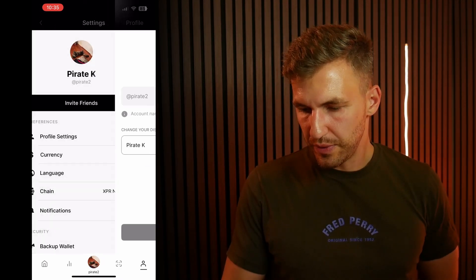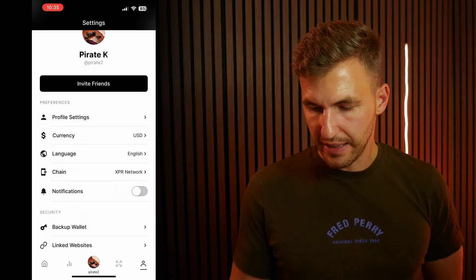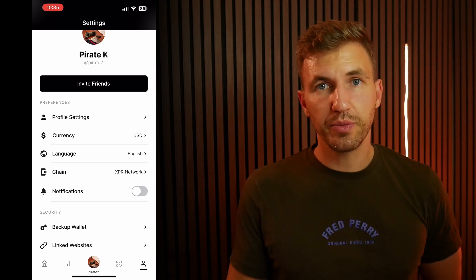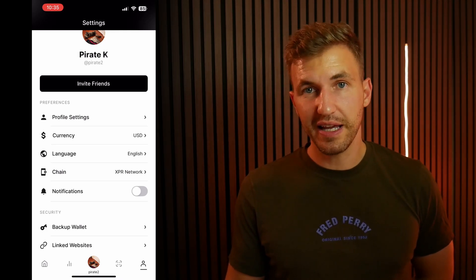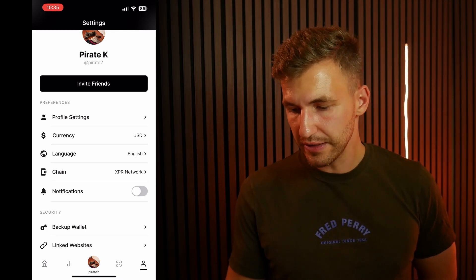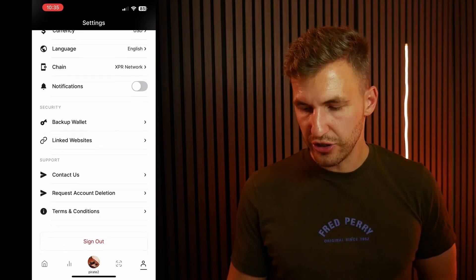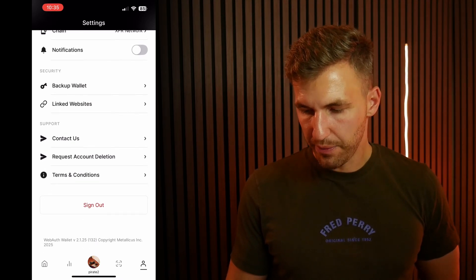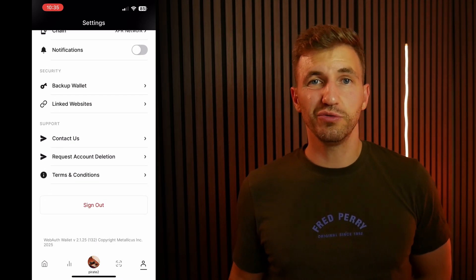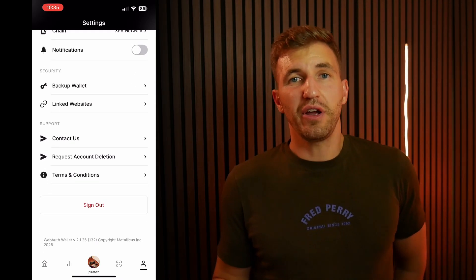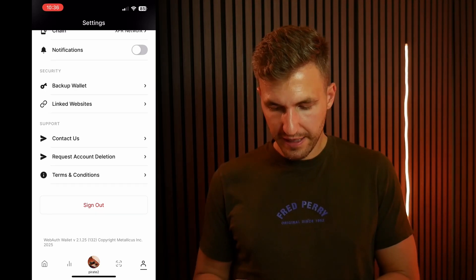Once we go back, you can also set up the currency in which you want values displayed in your wallet. You can set up the language, the chains, notifications, backup wallets, and a whole bunch of options for you to really play around with and see if you like it.